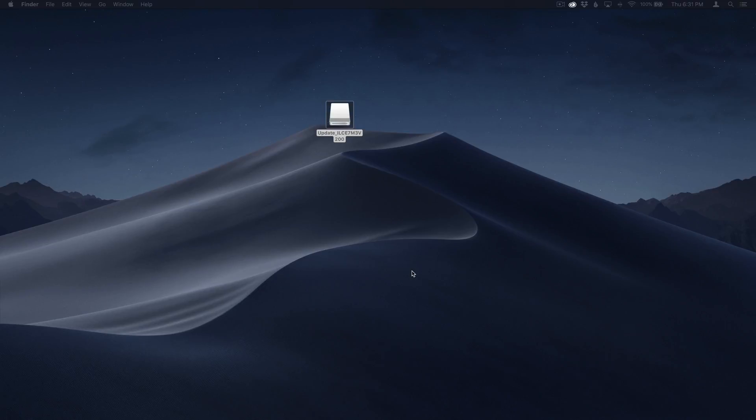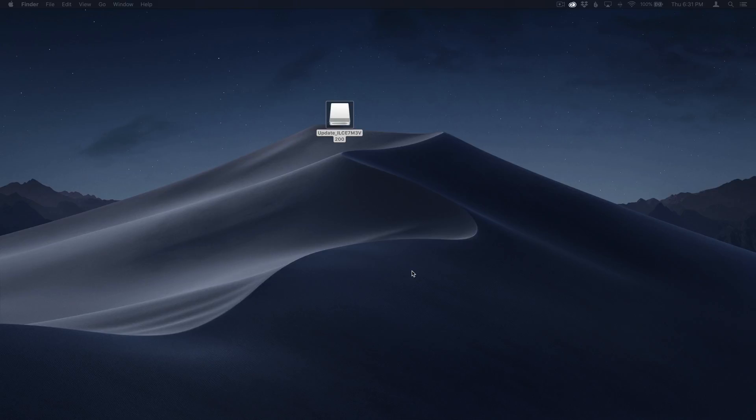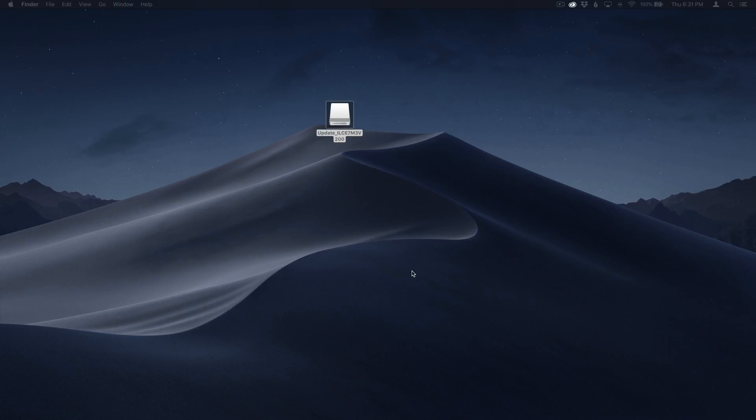Hey y'all, iRickSky here and this is how to update your Sony A7 III to firmware version 2.0 using macOS Mojave. If you haven't downloaded the update utility yet, you can expand this video's description and click the link there to find where to download the Sony A7 III version 2.0 firmware update utility.